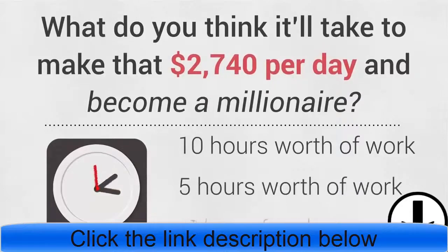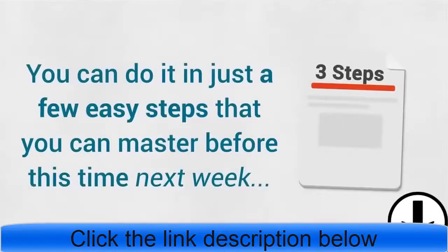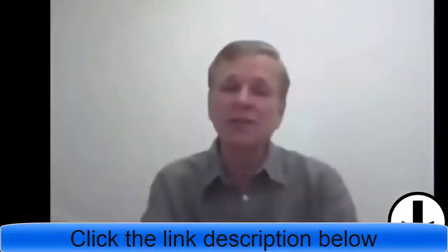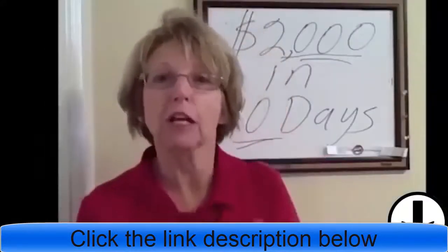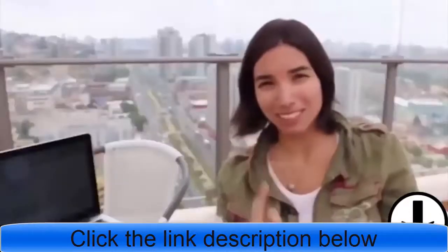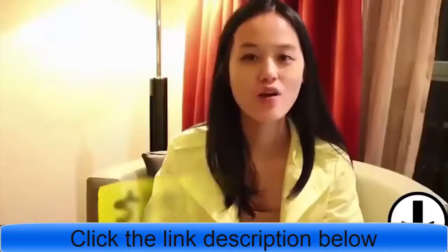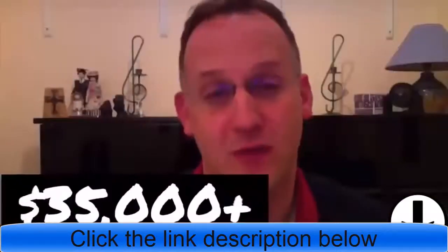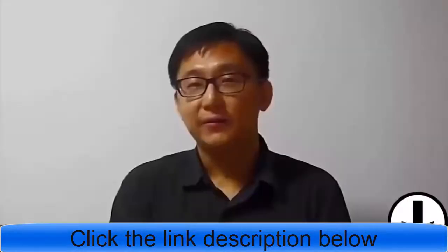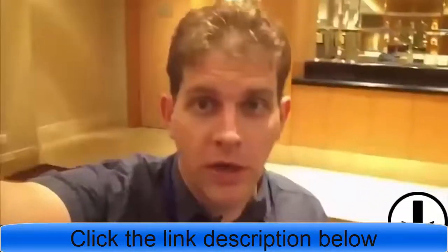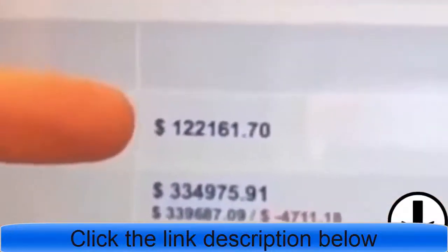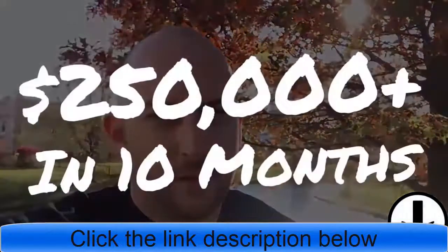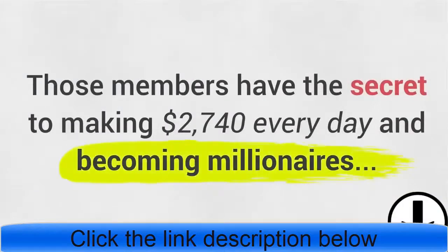What would you say? Ten hours worth of work, five hours, one hour? What if I told you you can do it in just a few easy steps that you can master before this time next week? These guys thought I was crazy too, and then it happened. In the first 60 days I made over $35,000. I generated my first $2,000 in ten days. One single sale made me $10,000 in commissions. We earned over $15,000 in just one single weekend. I made over $35,000 and that is continuing to grow. I made over $240,000. Commission to me, this is the important one, it's $122,161 over just the last ten months. I had a quarter of a million dollars.